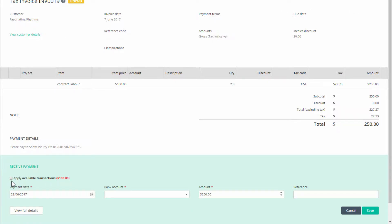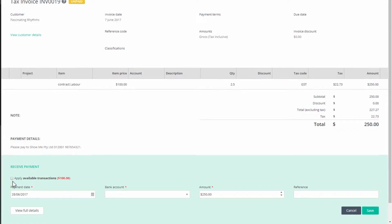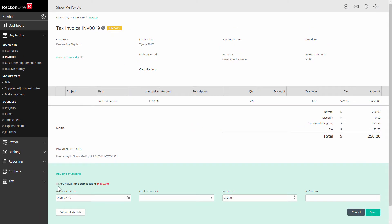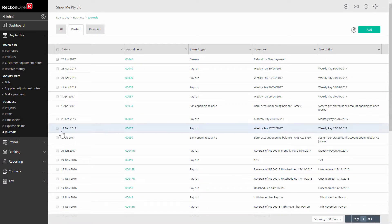To refund this overpayment in cash, you will need to process a general journal. Under day-to-day and business, select journals, then click on add.